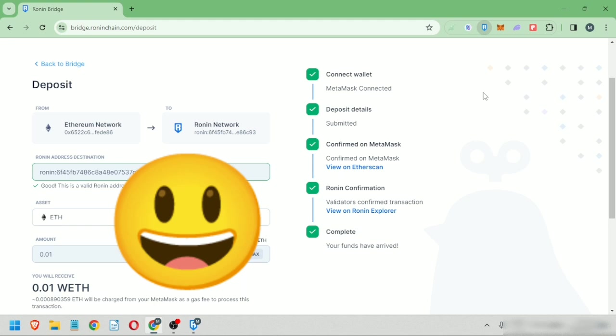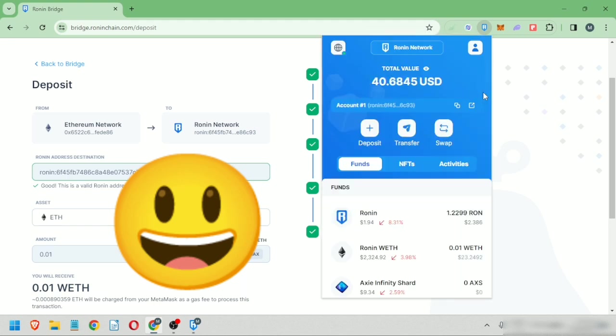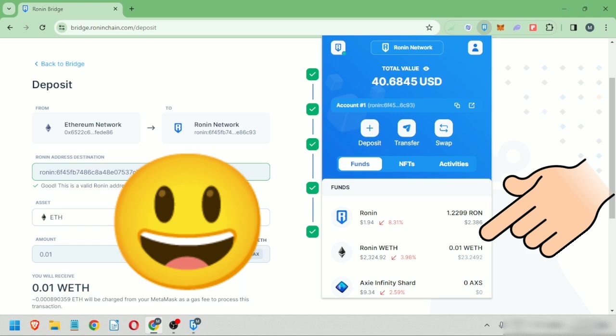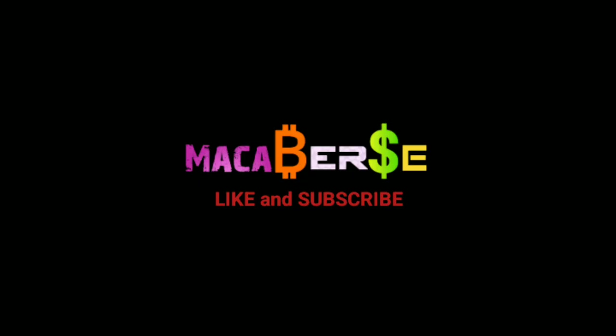Alright, once it's complete, check your Ronin wallet. I received my Wrapped Ethereum in my Ronin wallet. That's it. Thank you for watching, like, share, and subscribe.